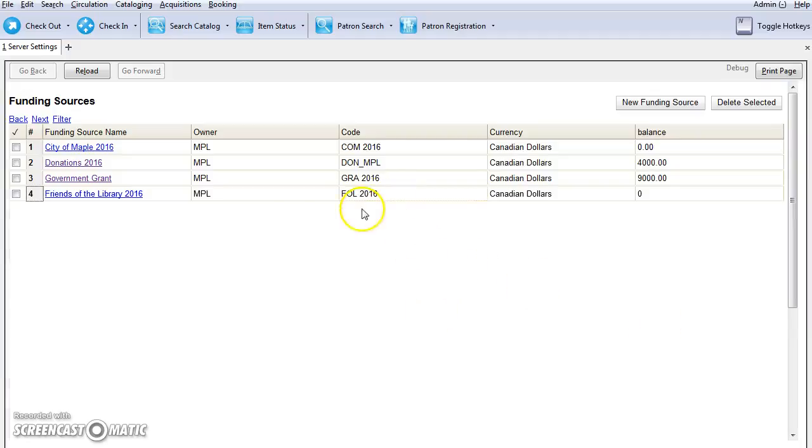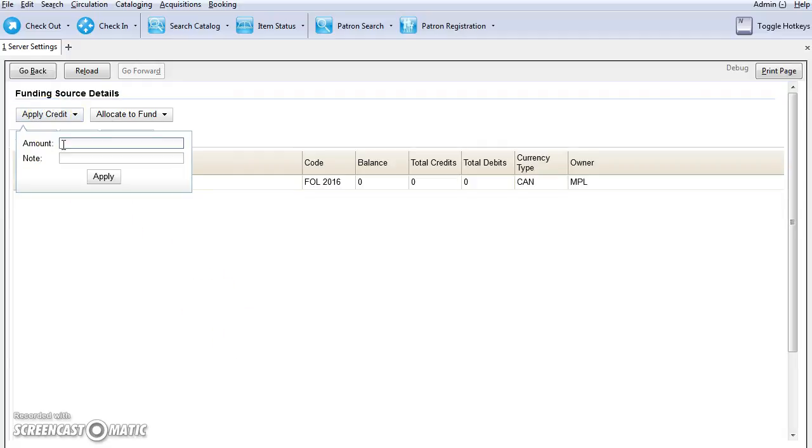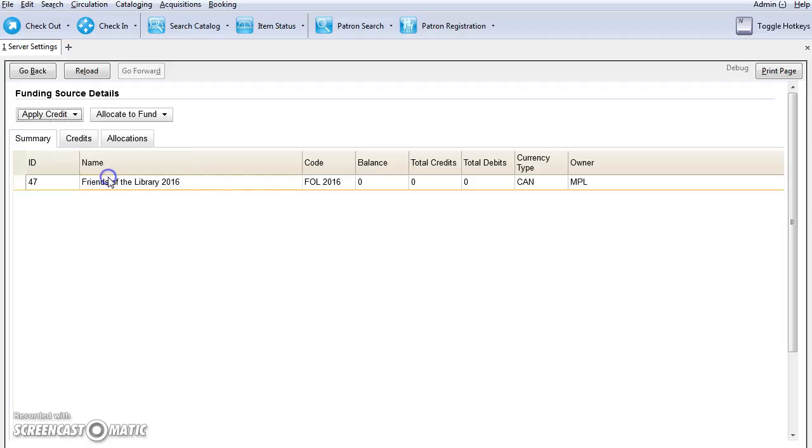Once you've created the funding source, the next thing you'll want to do is add credit. Just click on the funding source name and then click on Apply Credit. We will enter the amount of the funding source. In this case, I'm going to put in $10,000. You can add an optional note and then just click on Apply.